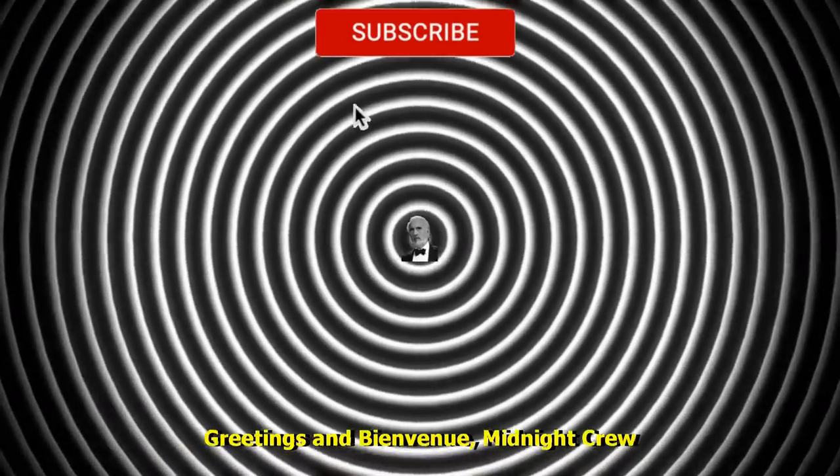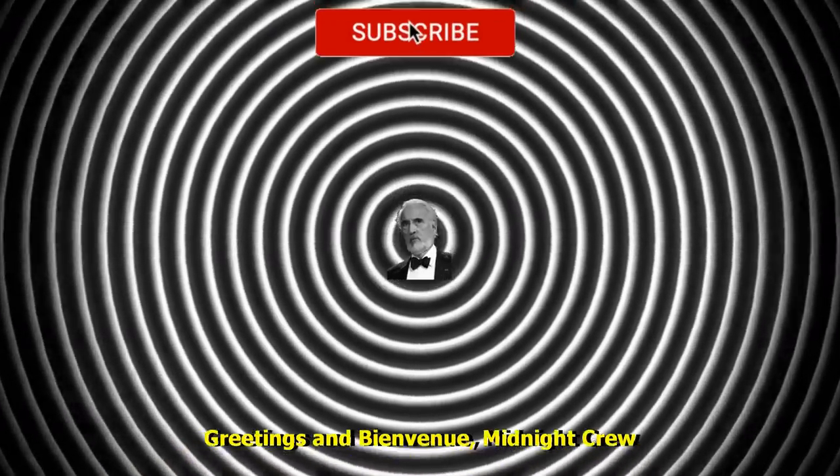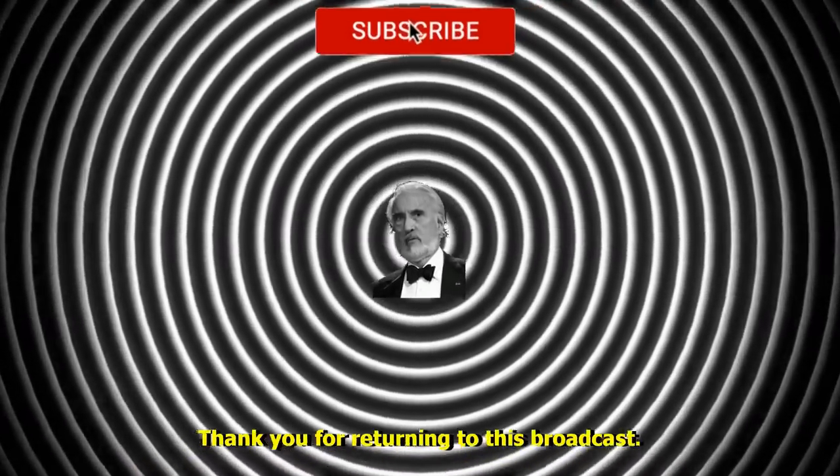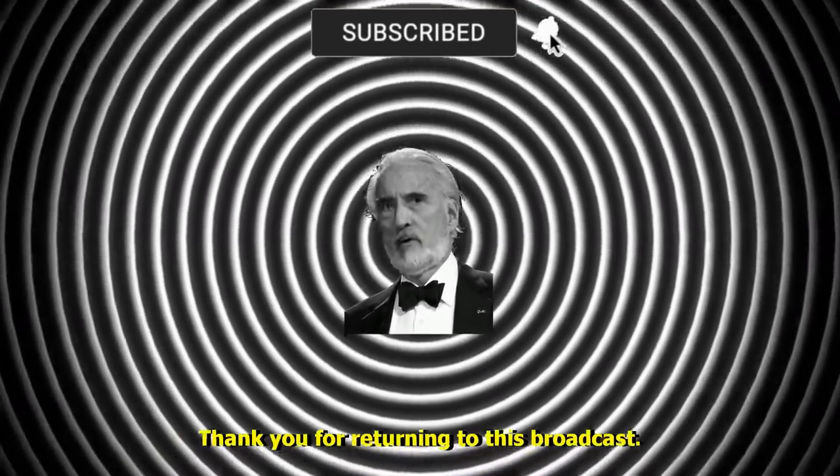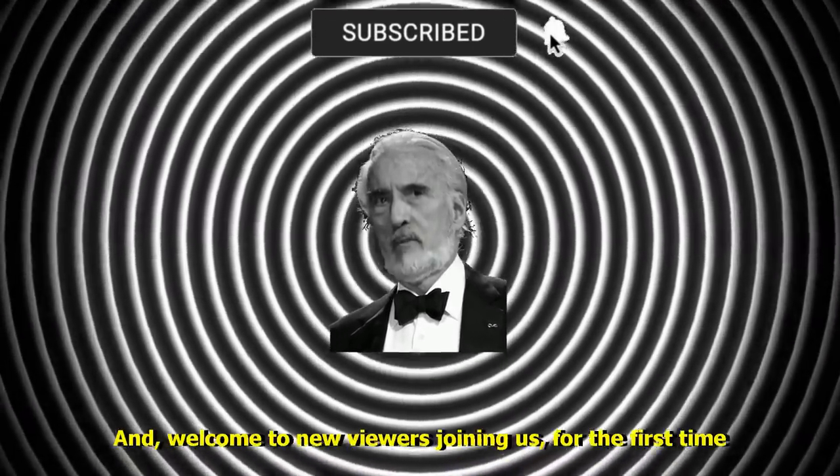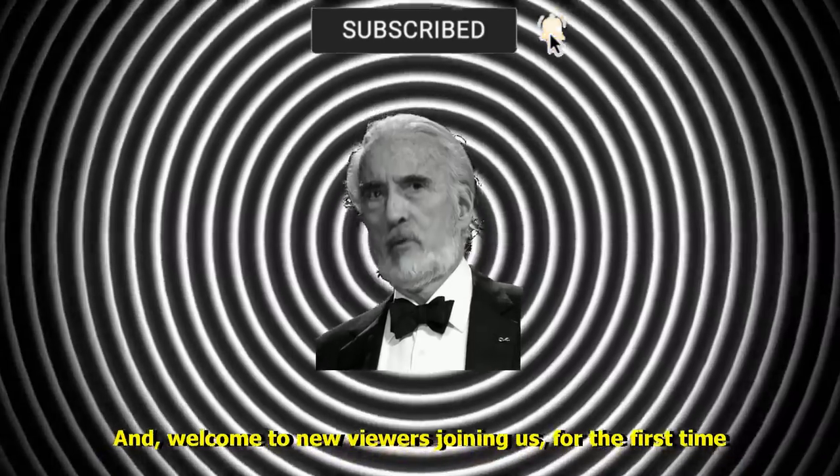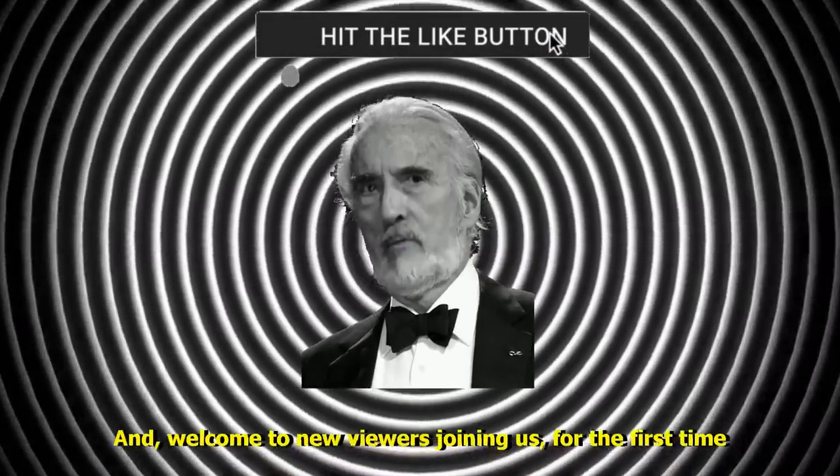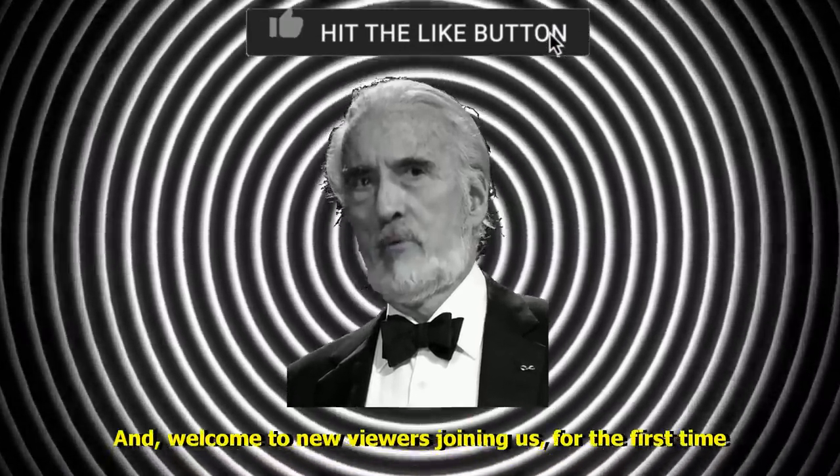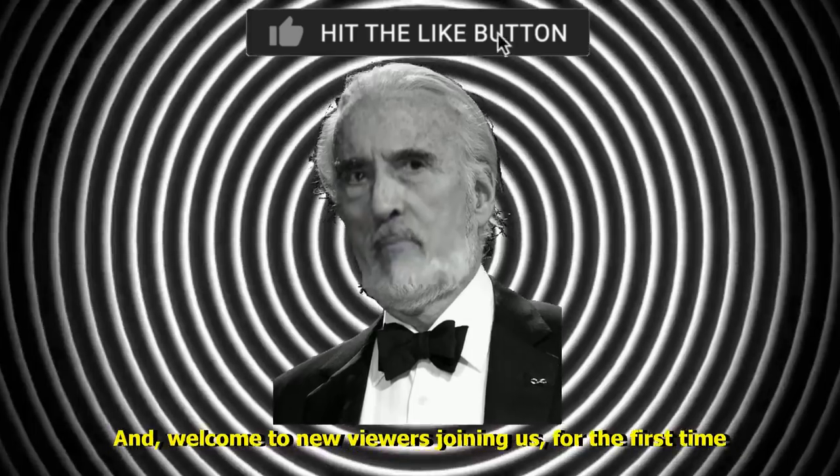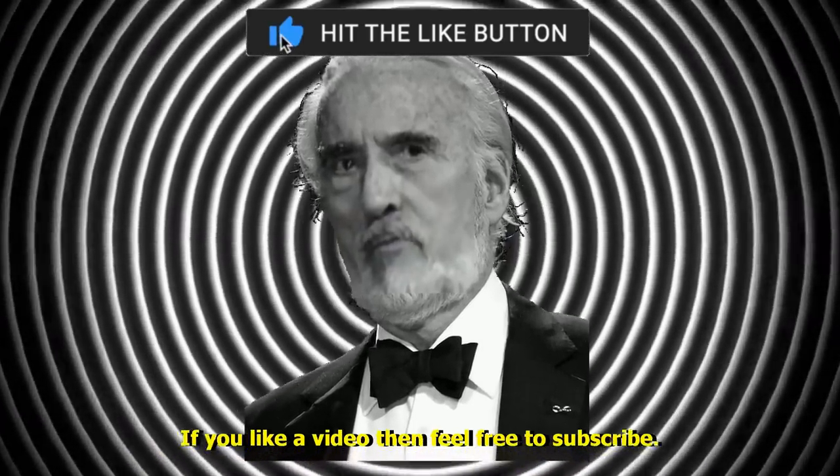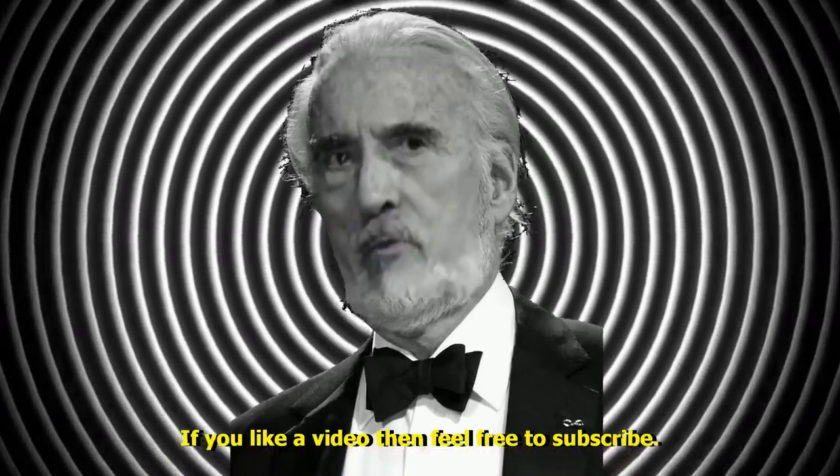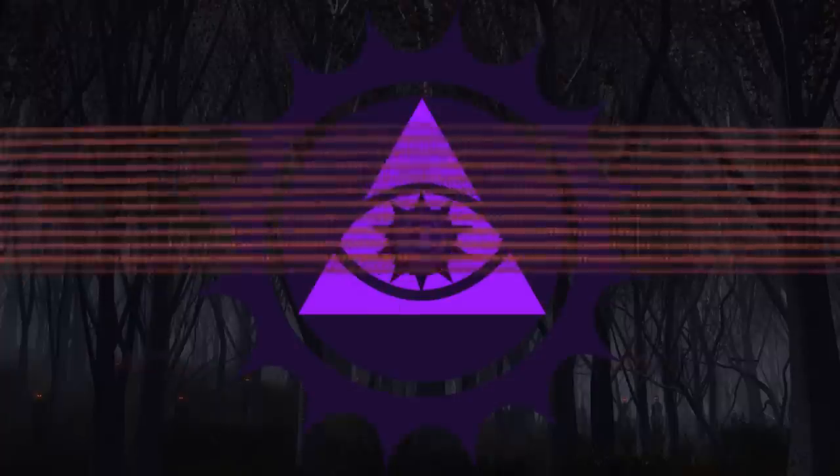Greetings and bienvenue, Midnight Crew. Thank you for returning to this broadcast, and welcome to new viewers joining us for the first time. If you like a video, then feel free to subscribe.